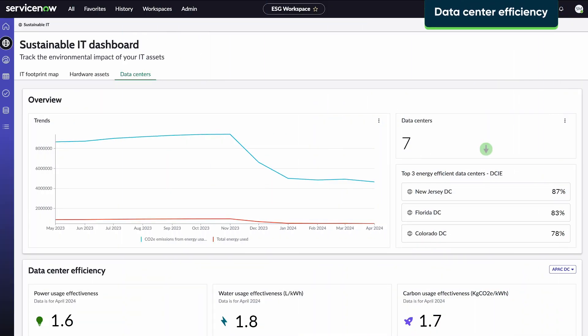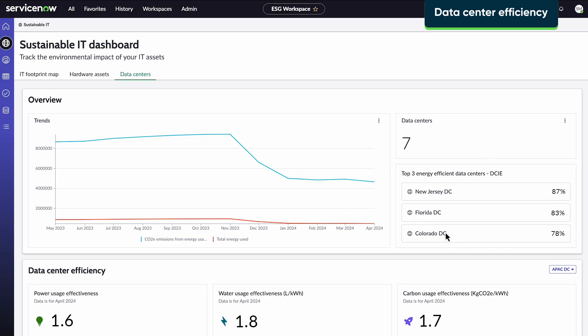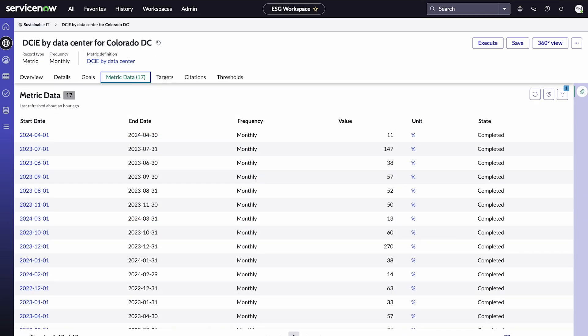These are our top three data centers for energy efficiency. We can click any data center to see its monthly efficiency.